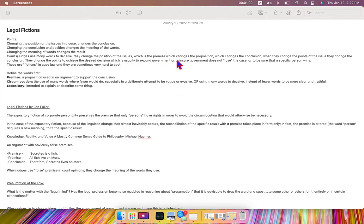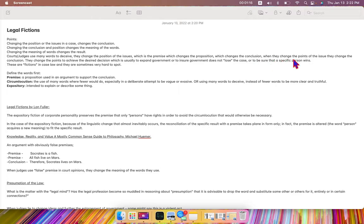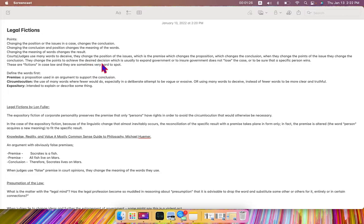They change the position of the issues, which is the premise which changes the proposition, which changes the conclusion. When they change the points of the issue, they change the conclusion. They change the points to achieve the desired decision,